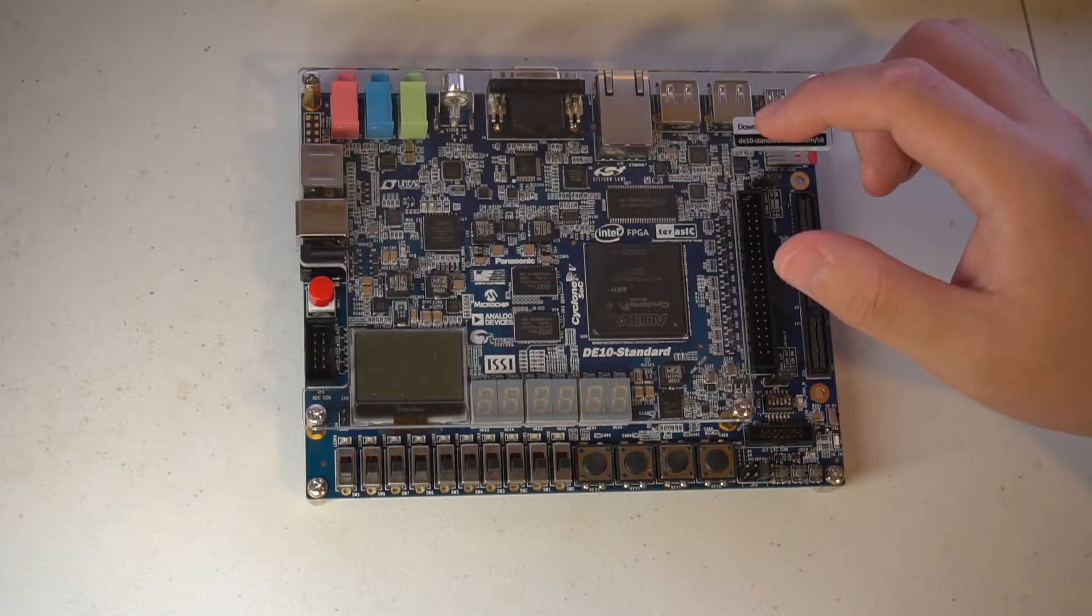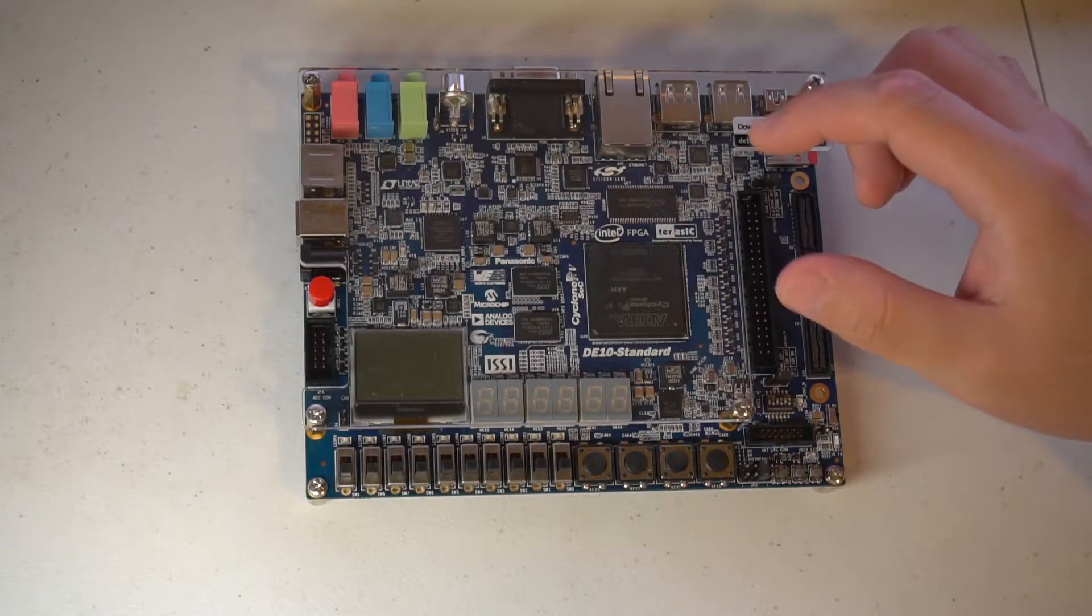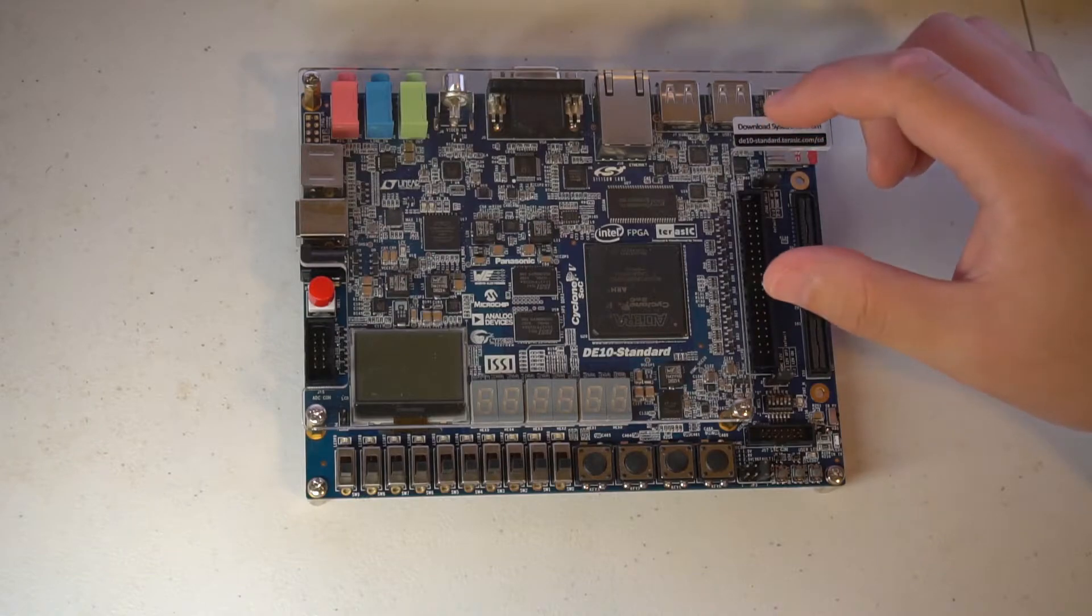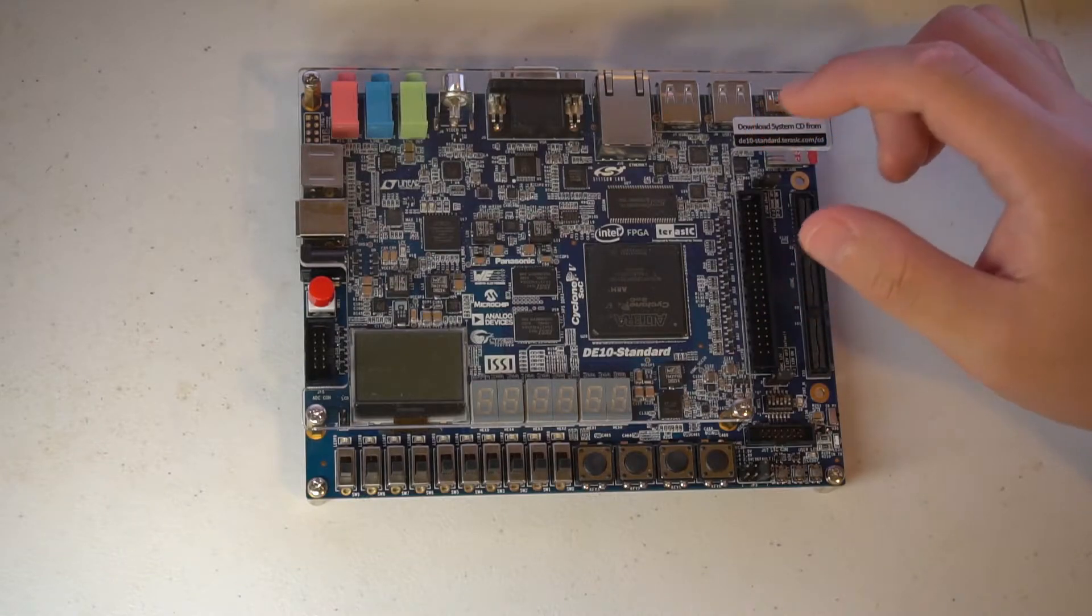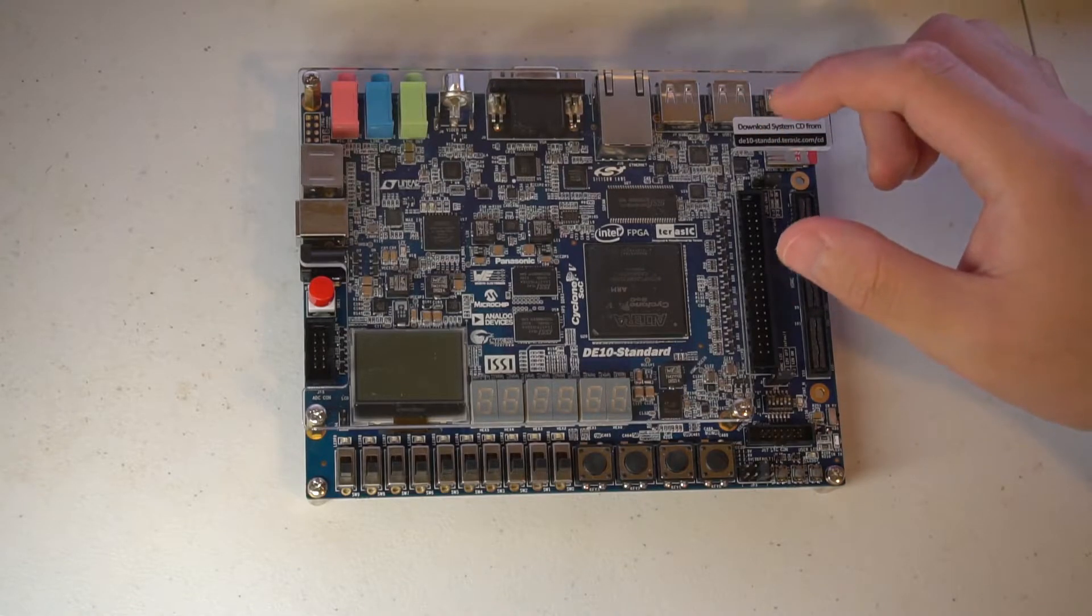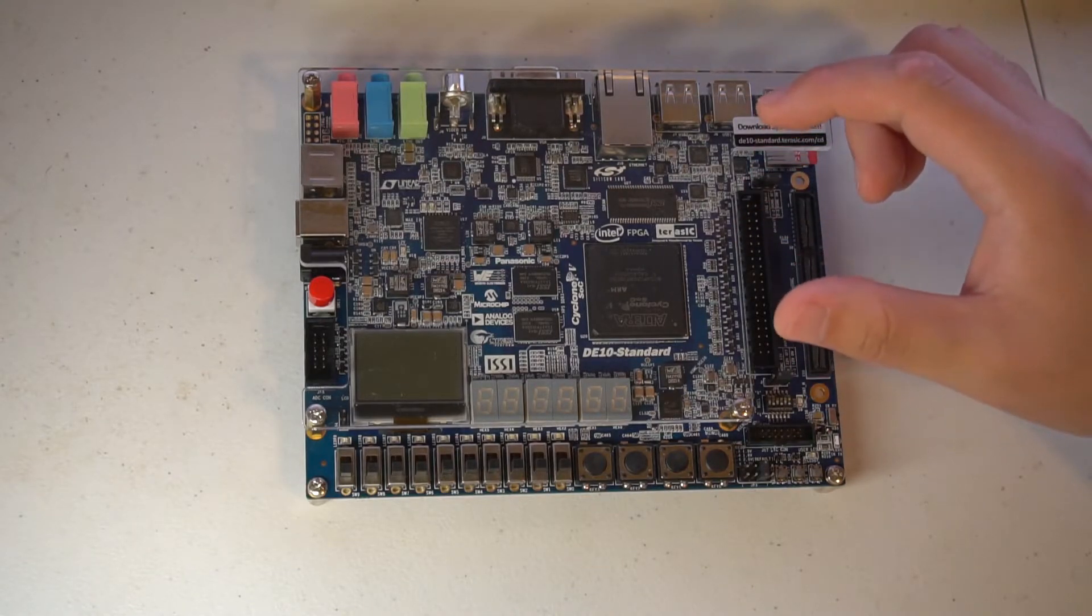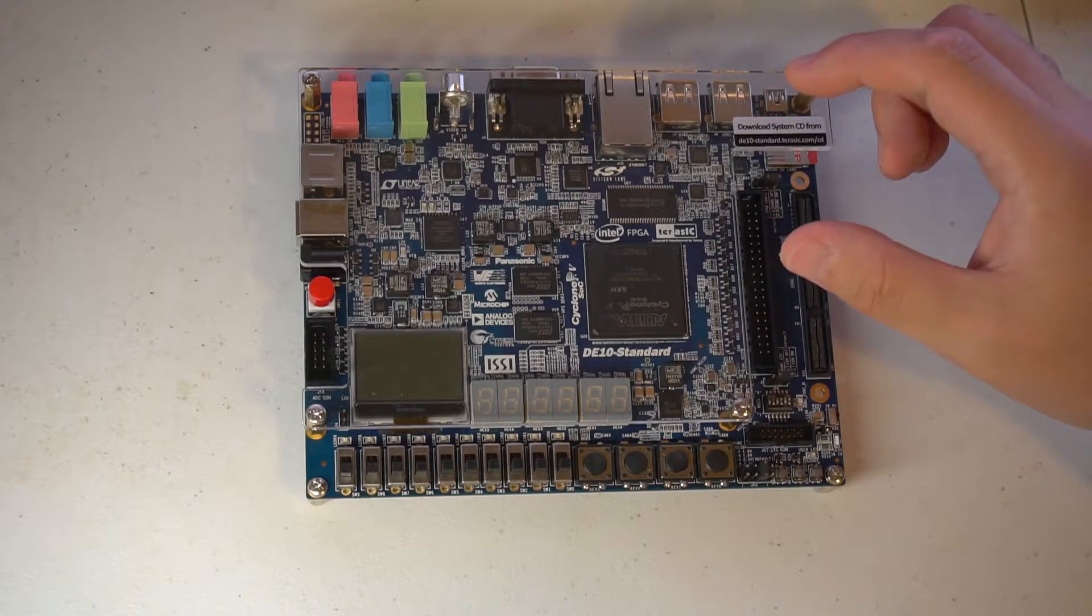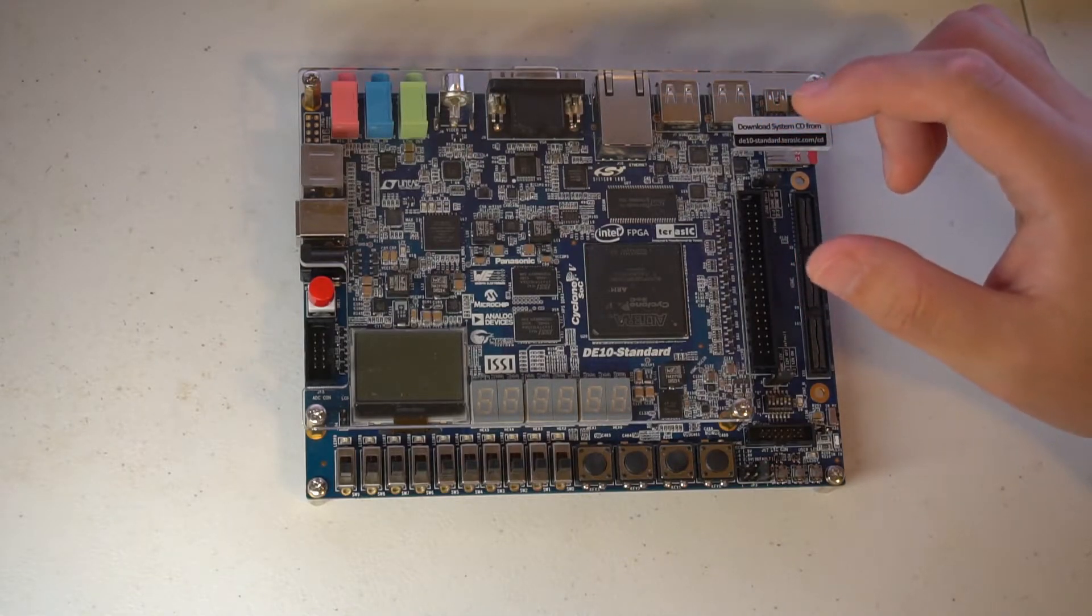FPGA stands for field programmable gate array - a lot of logic gates where you can program interconnection. You end up with a chip that is off-the-shelf, readily made. You're not going to spend millions of dollars designing the chip, but you can customize the logic inside.